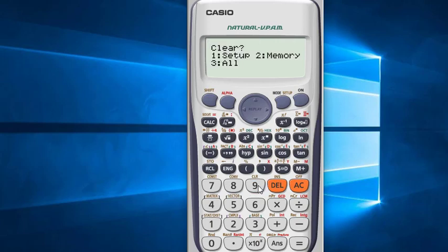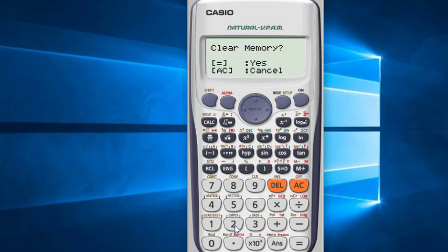If you want to clear only memory, press 2. If you press 3, all previous settings will be removed along with the memory. We will clear memory only, so I am pressing 2. For yes, press the equal sign, but if you want to cancel you can press AC. I am pressing the equal sign.